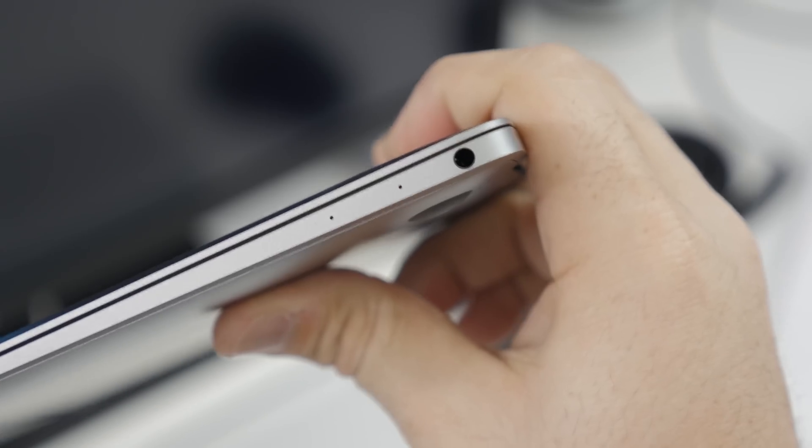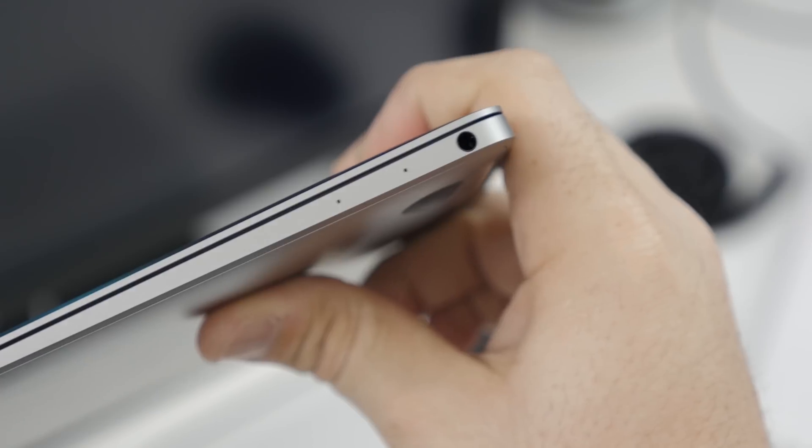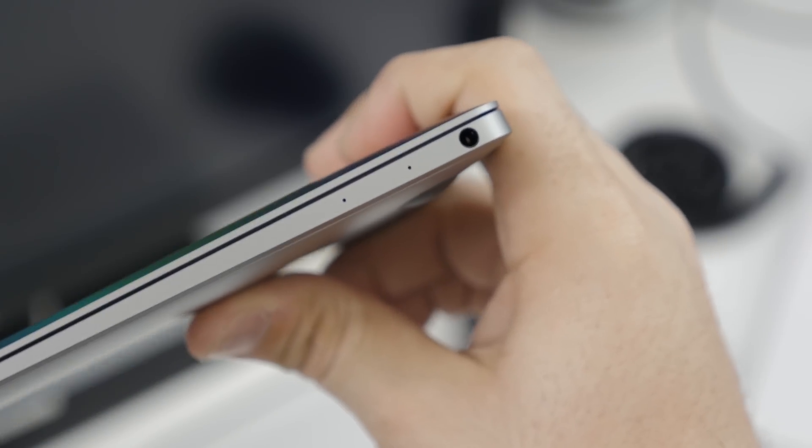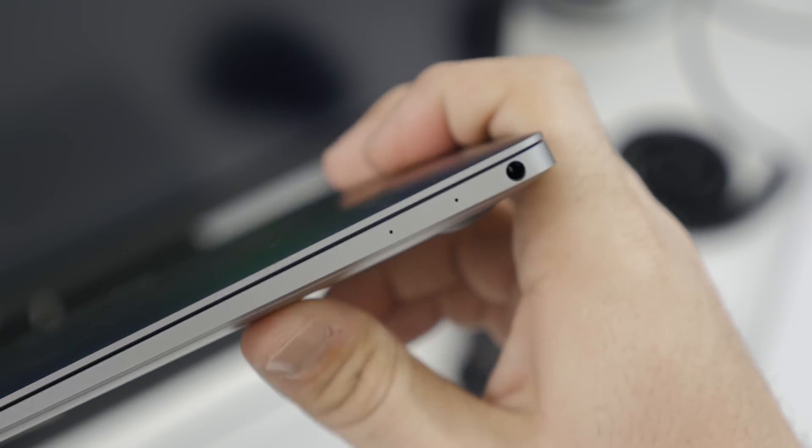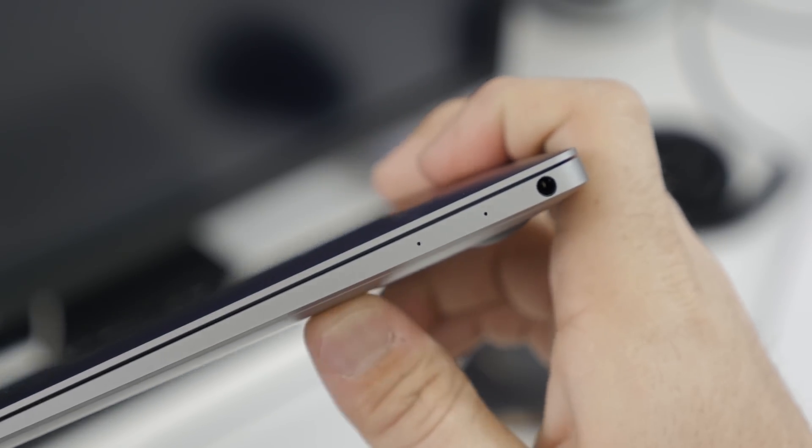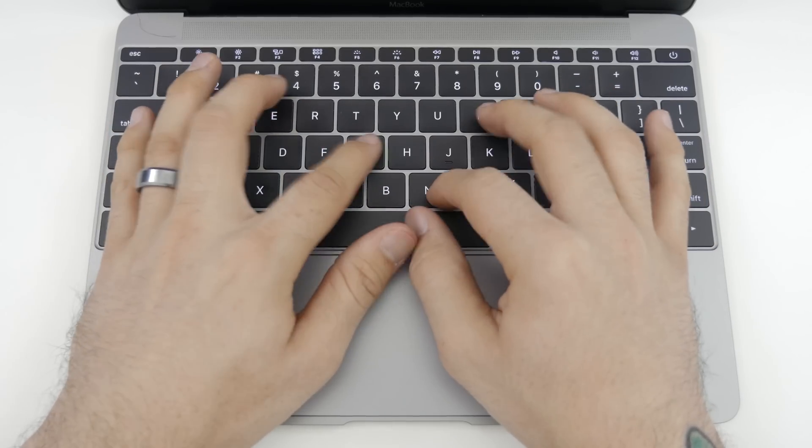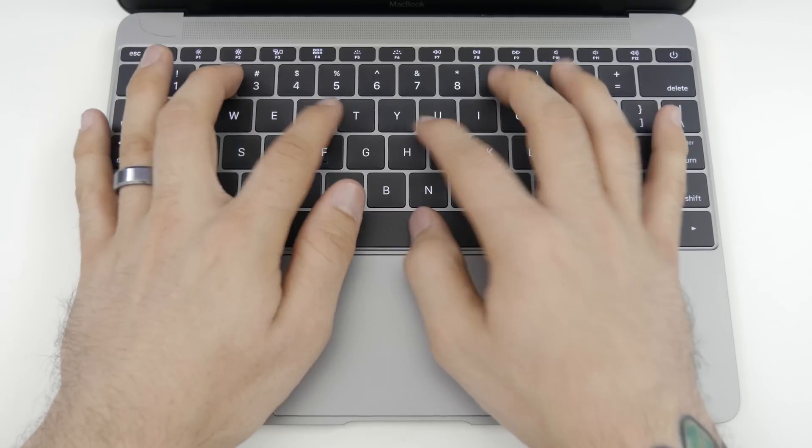On the other side of the MacBook, we have two small microphones and a 3.5 millimeter headphone jack, and that's all you get with the 12-inch MacBook. We do have a full-size keyboard and 17% larger keys than a traditional MacBook.